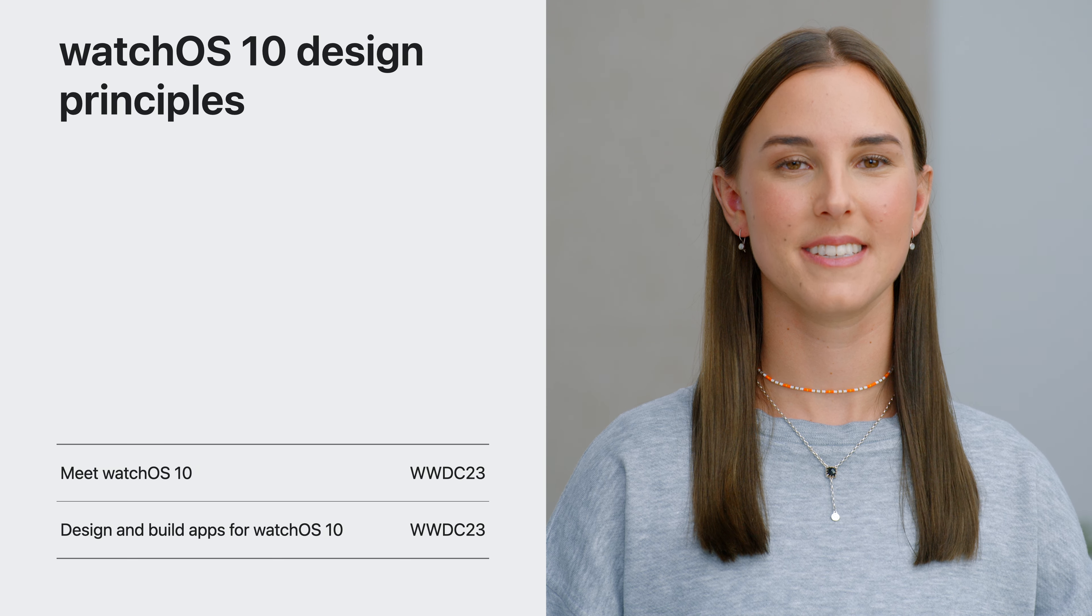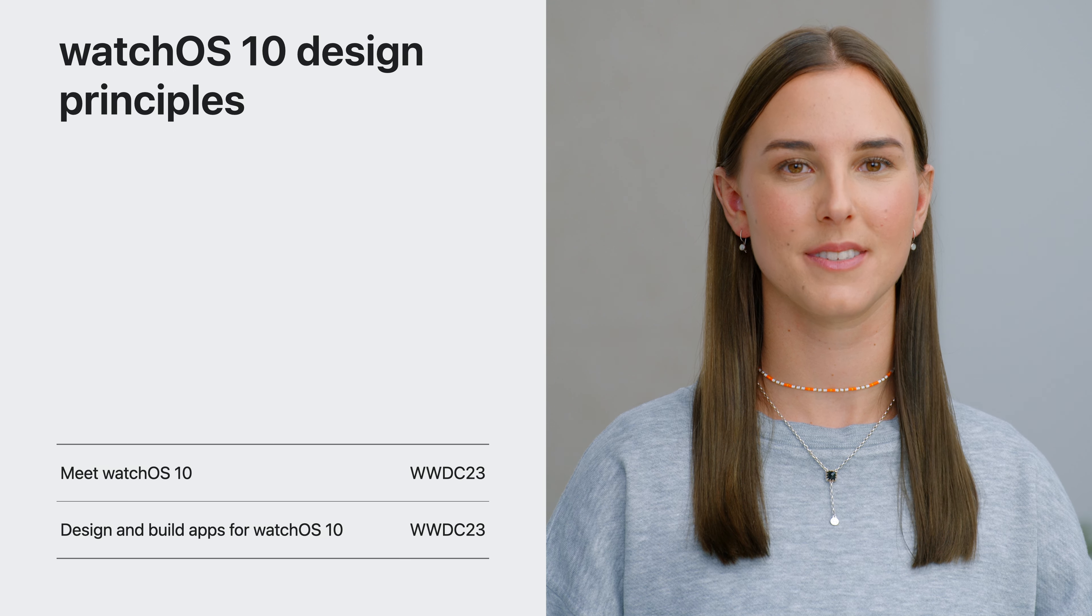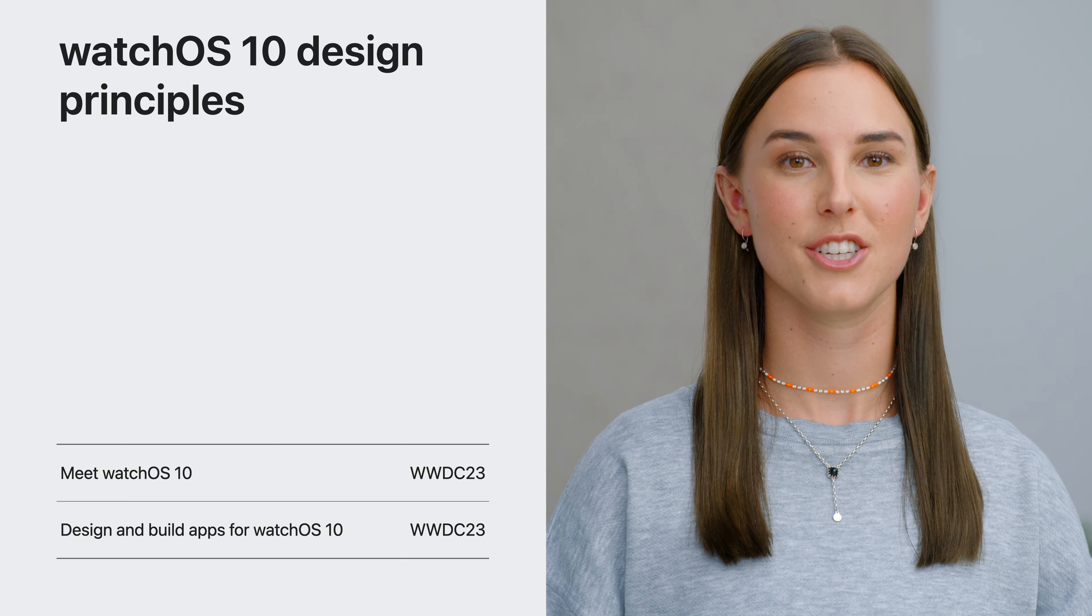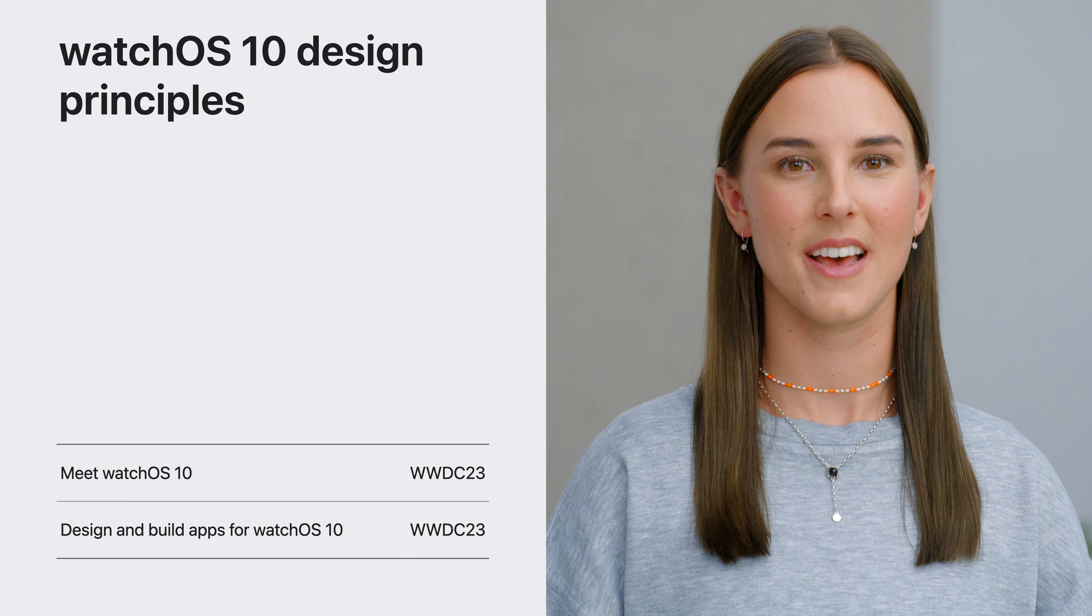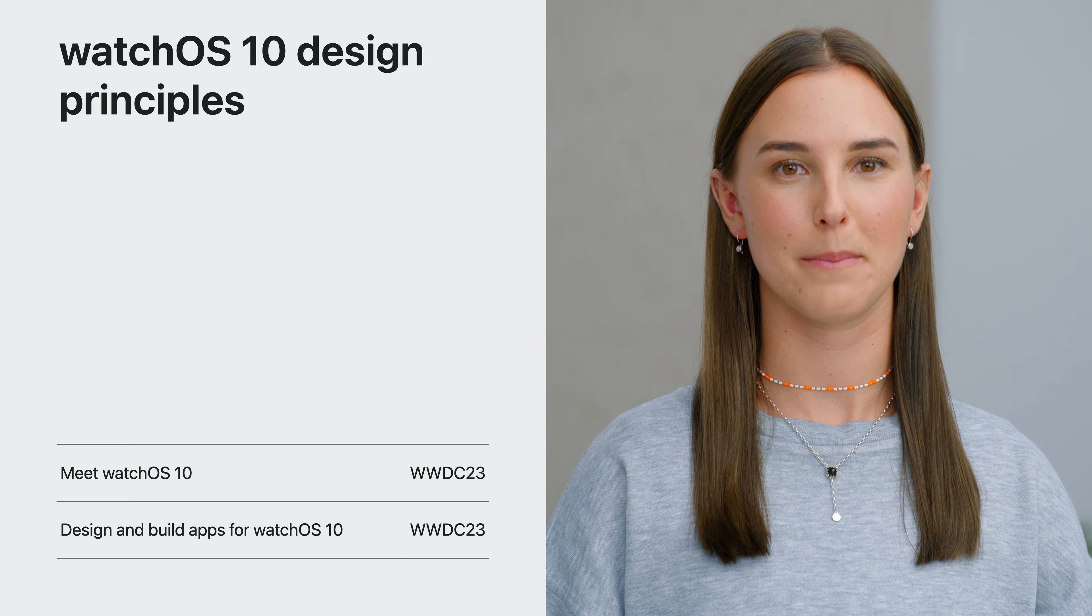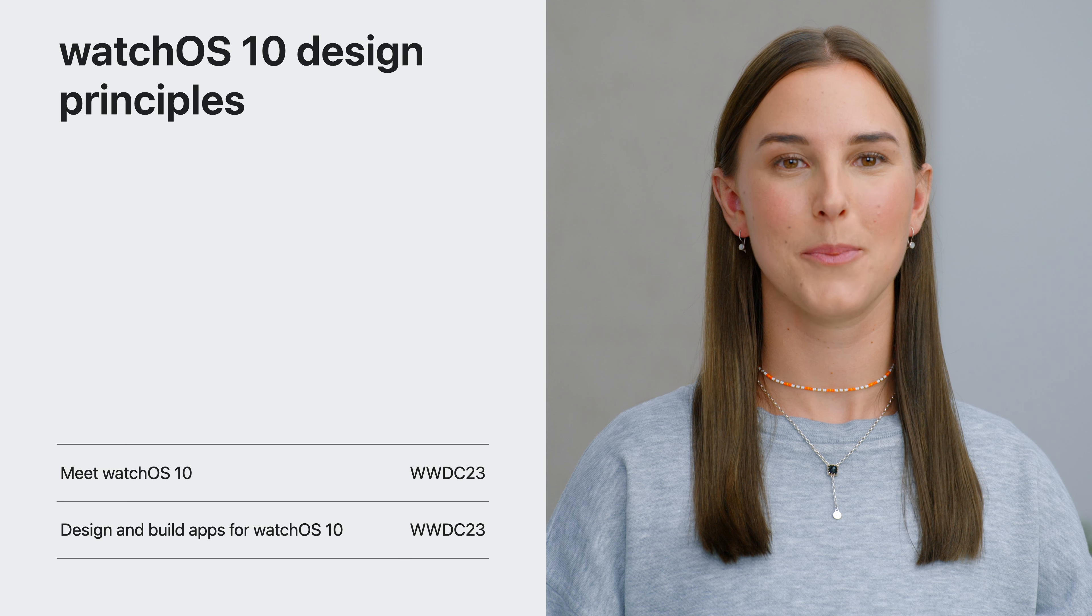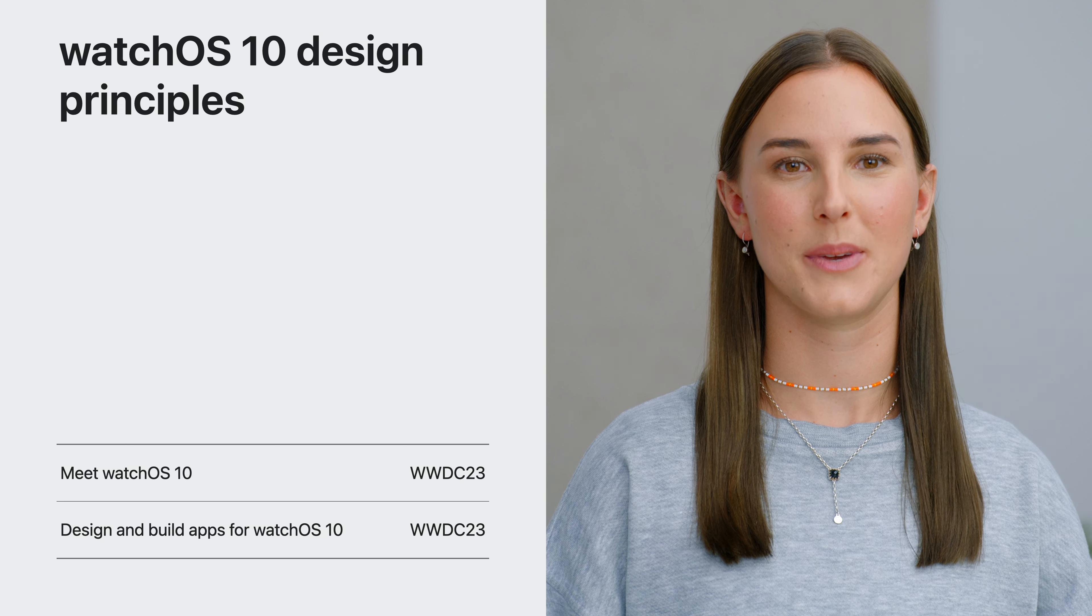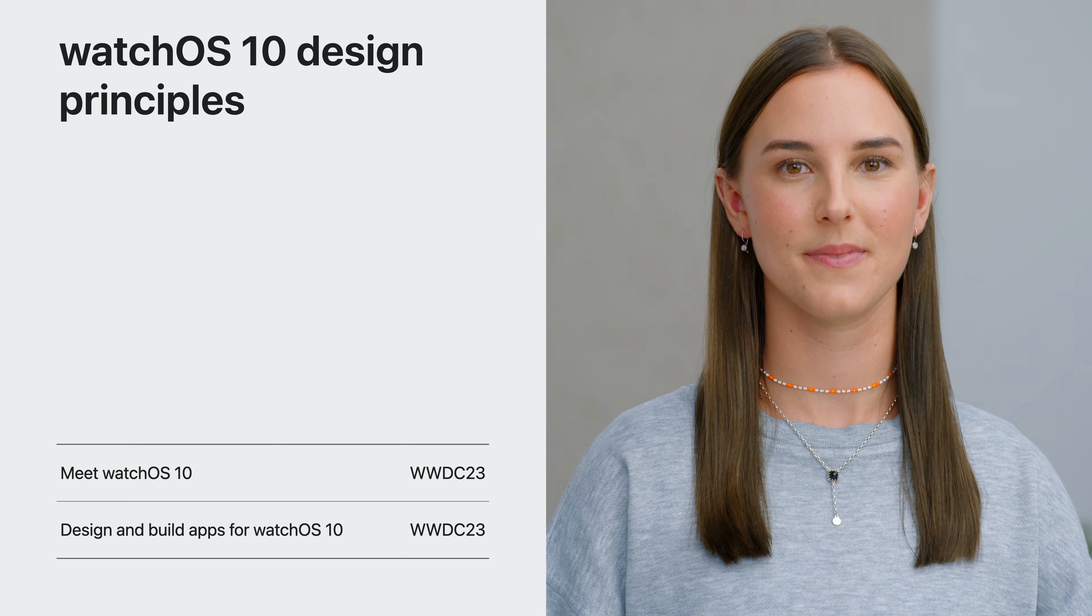WatchOS 10 brings an exciting, fresh new look to watch apps. If you haven't already, check out Meet WatchOS 10, as well as Design and Build apps for watchOS 10 to get more info on the design principles we are going to apply in this session. Now, let's open up Xcode to get started with updating our app.